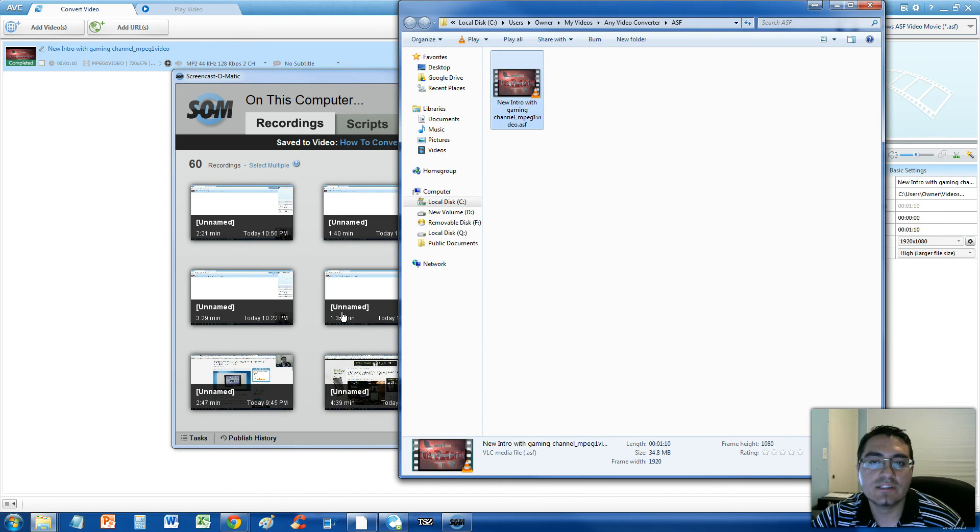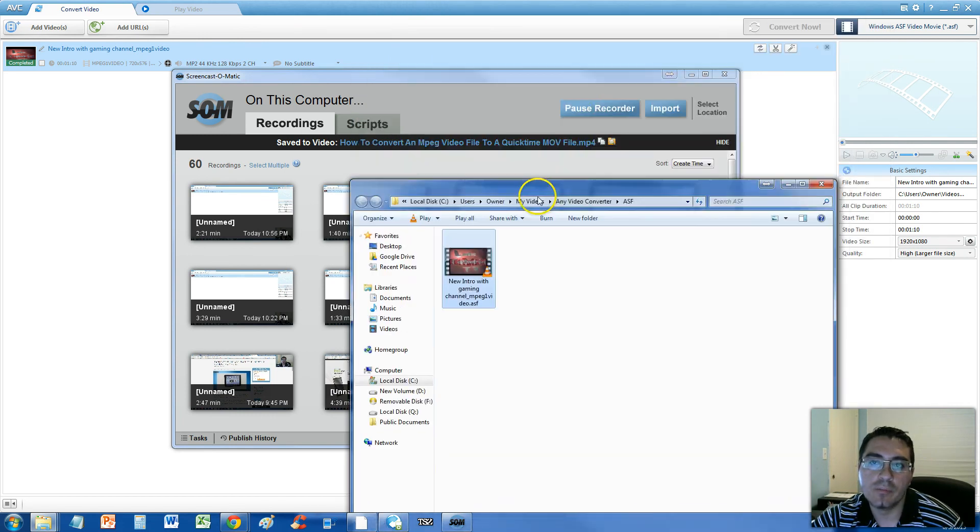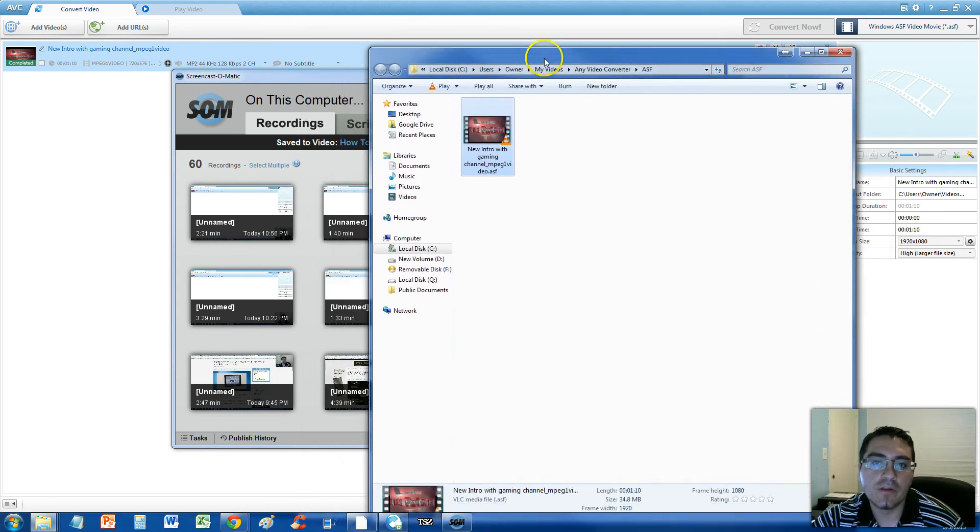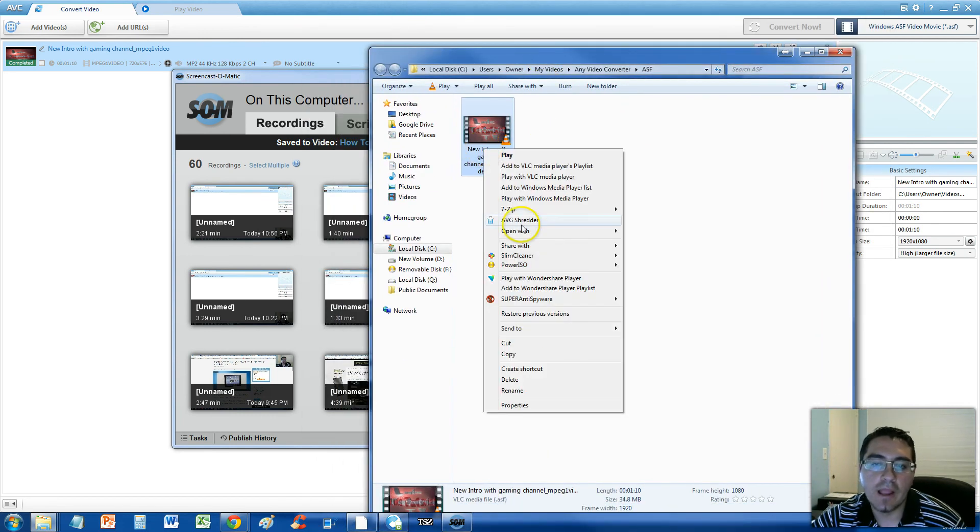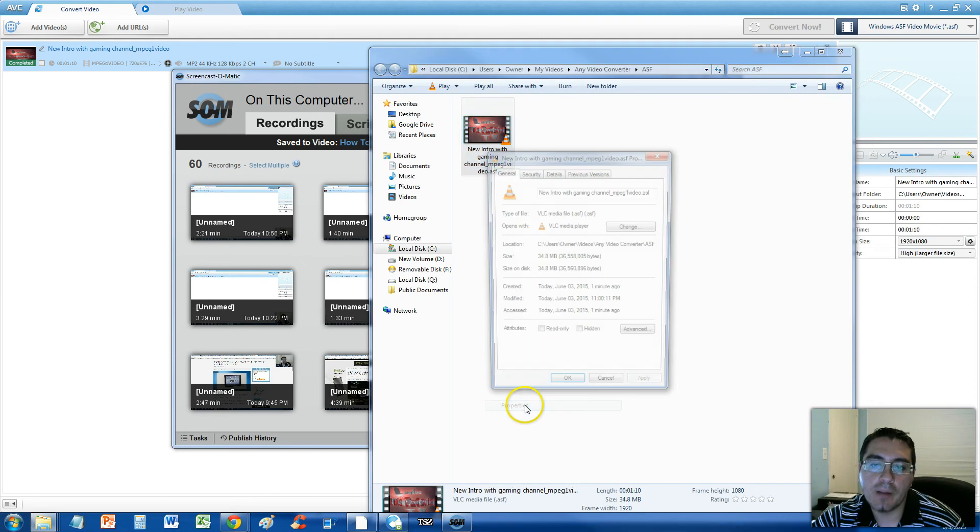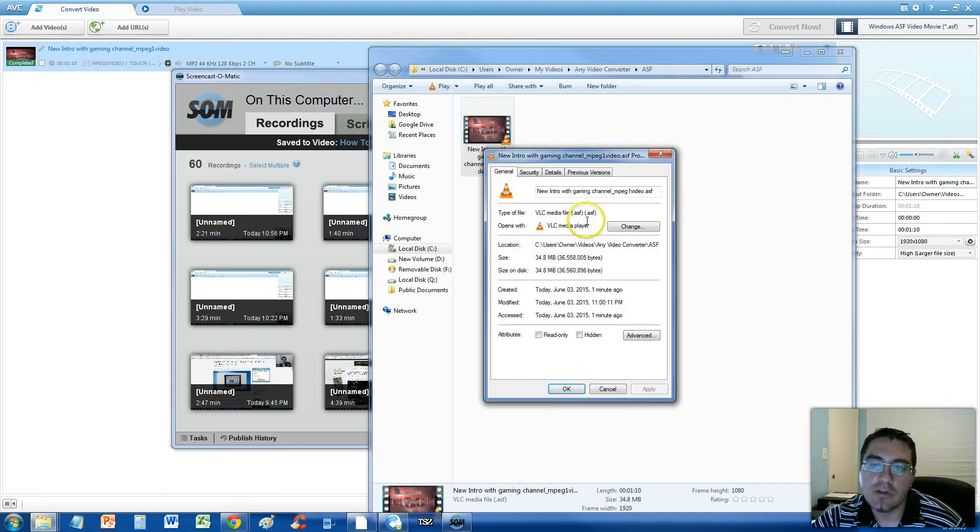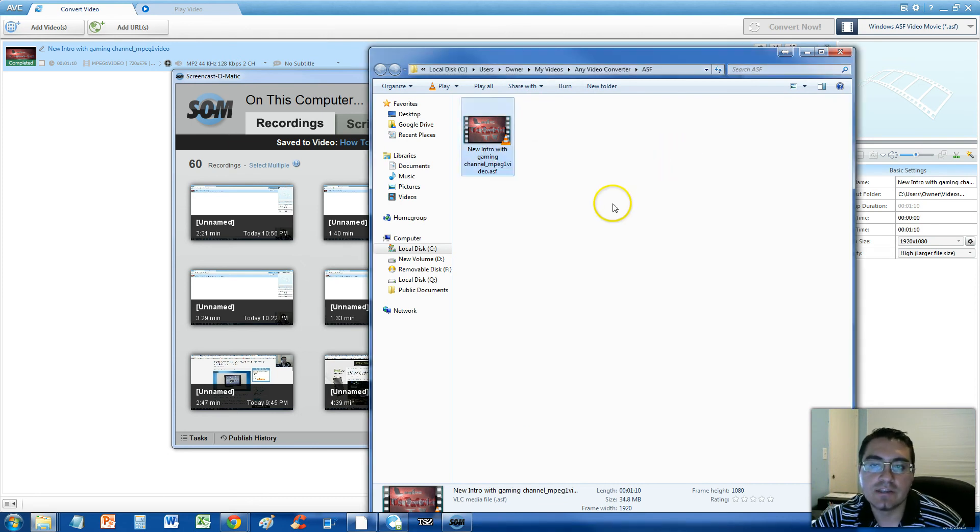All right, guys. Once the conversion process is done, it'll open up the folder where that video is located. We're going to right-click it and go to Properties. If you notice, it says .ASF. So, it did convert it to ASF.